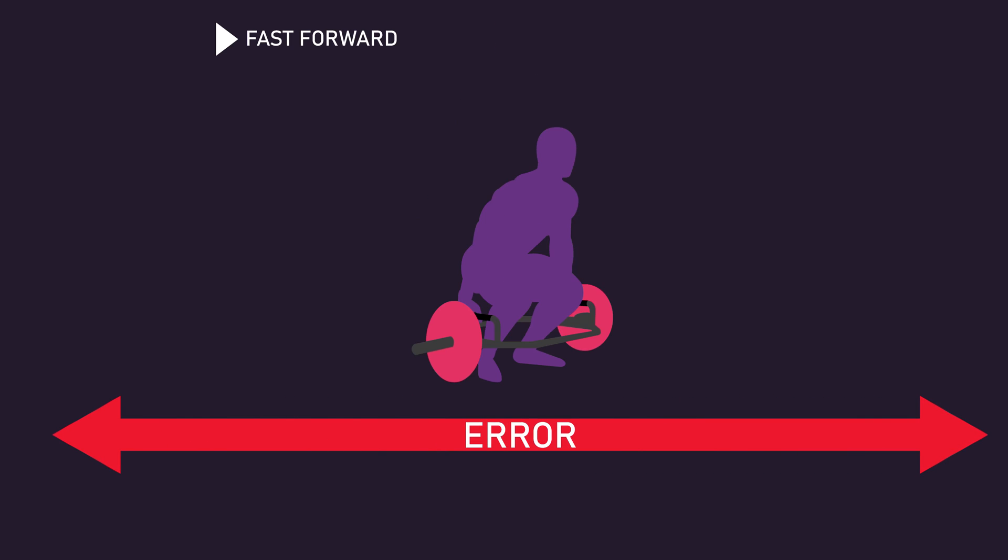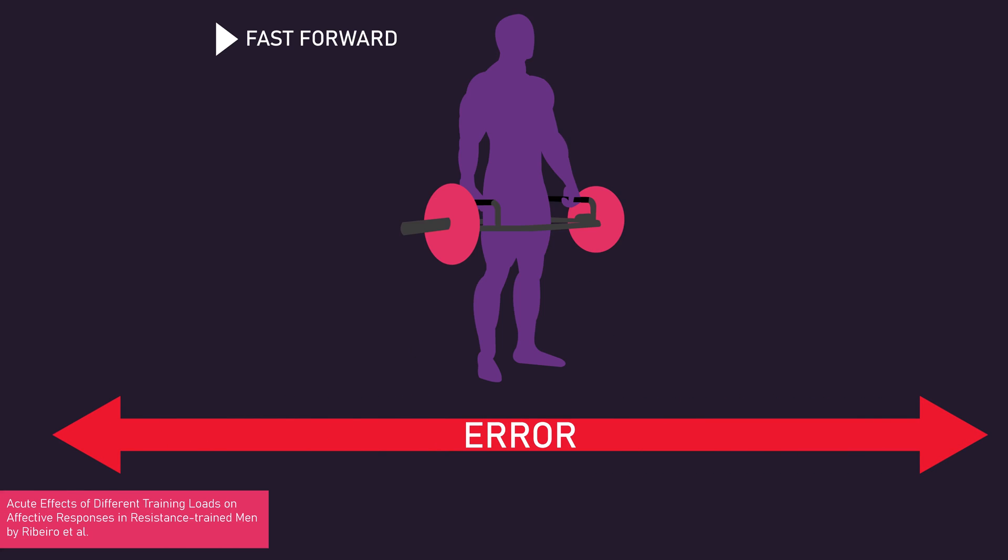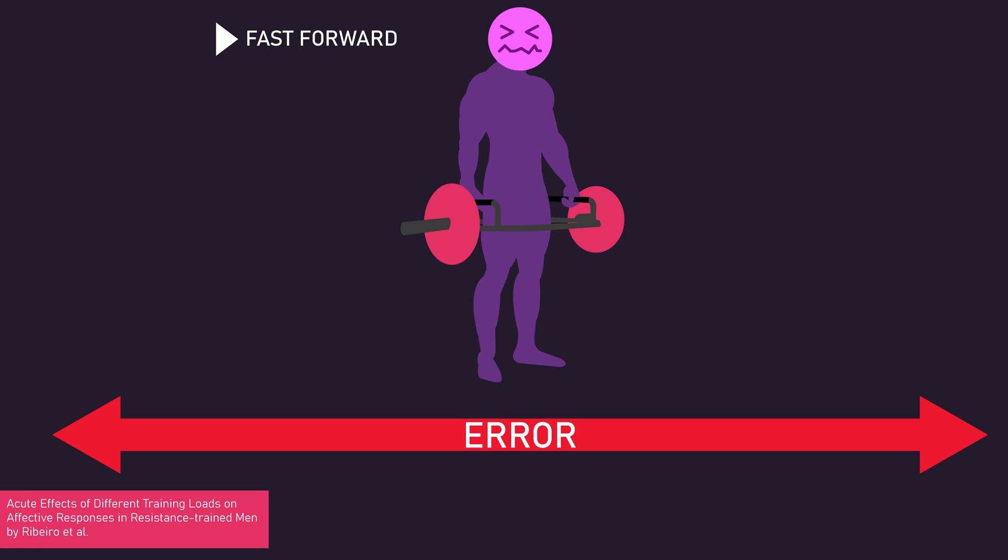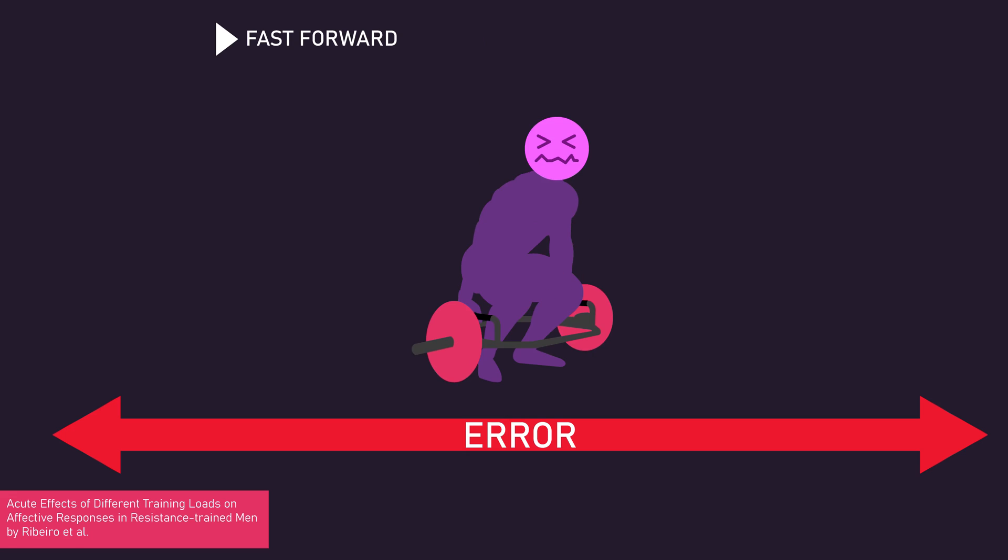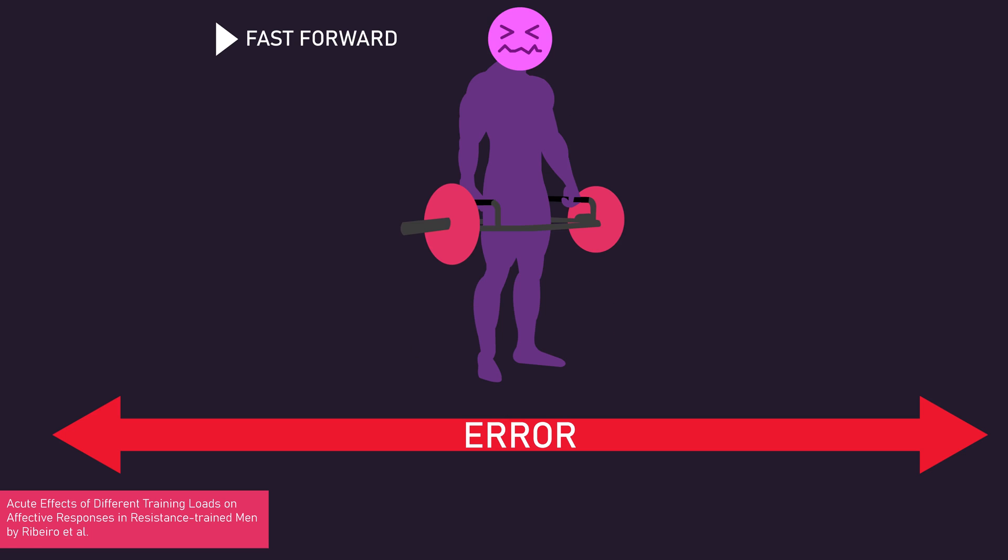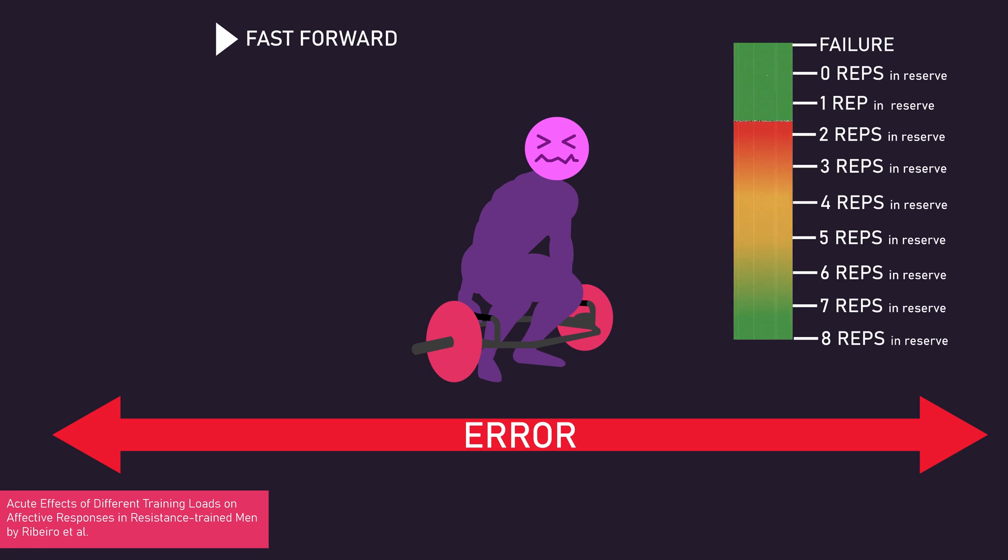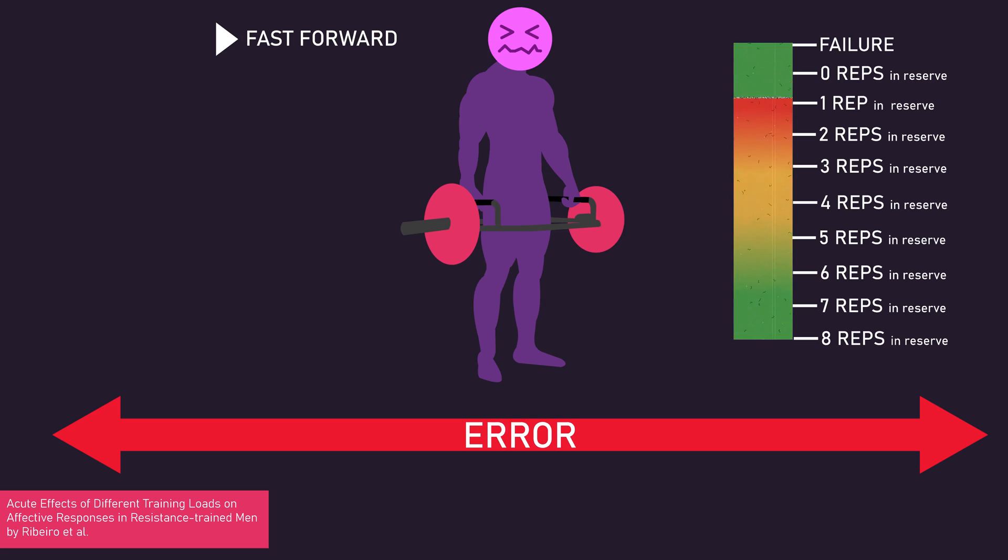Additionally, lighter loads and higher repetitions have been shown to produce greater perceived exertion and discomfort compared to using heavier loads and fewer repetitions. These factors can mask an individual's ability to truly delineate their proximity to failure.